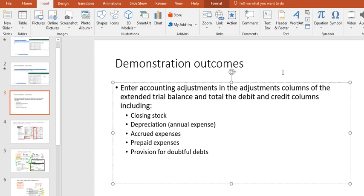In this video I'm going to demonstrate how to record adjustments into the extended trial balance. The adjustments are going to include closing stock, depreciation, accrued expenses, prepaid expenses, and provision for doubtful debts.